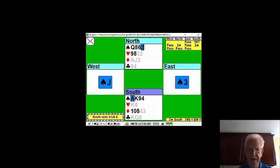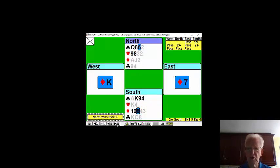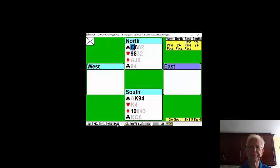You now play a diamond to trump. You've generated the extra trick to bring the total to eight. Now let's deal with the spades.